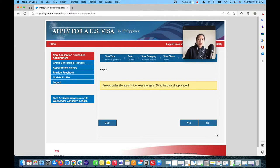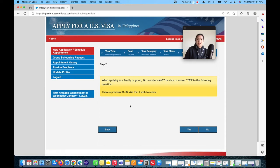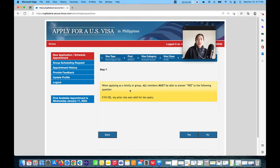When applying as a family or group, all members must be able to answer Yes to the following questions. Make sure you do not include any new applicants — this process is only for renewal. The question asks: 'I have a previous B1/B2 visa that I wish to renew' — click Yes. When applying as a family, all must answer Yes. 'My prior visa was valid for 10 years' — click Yes.